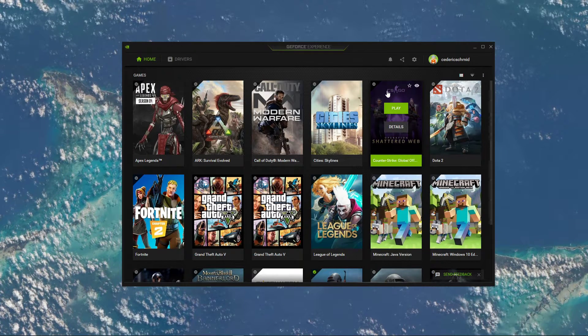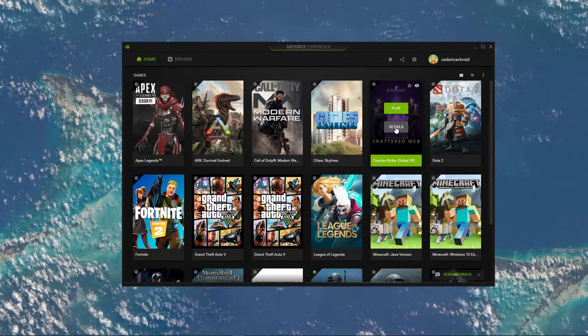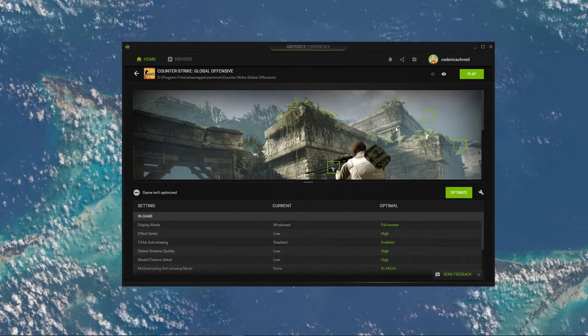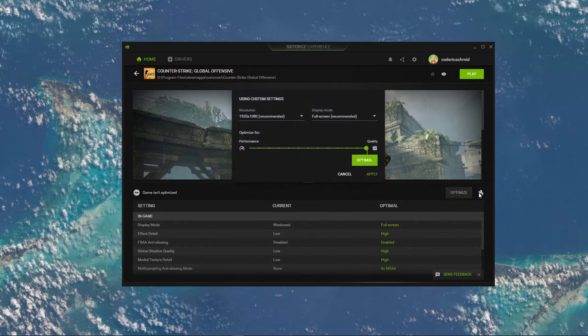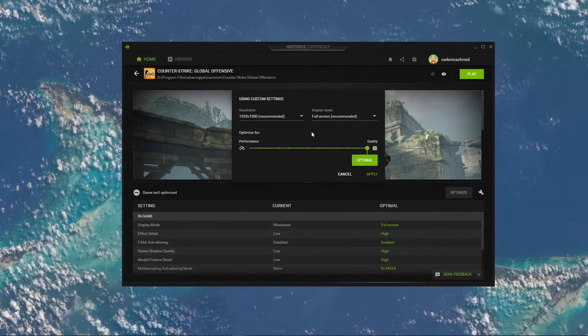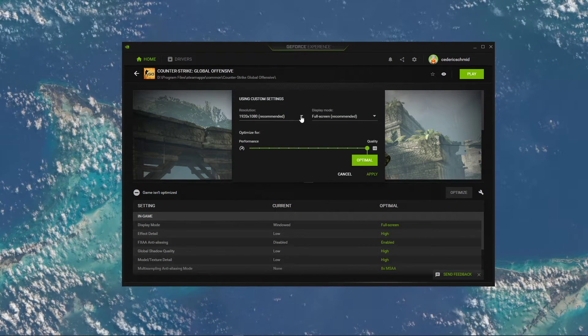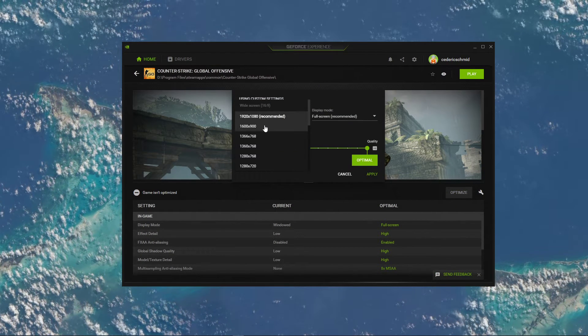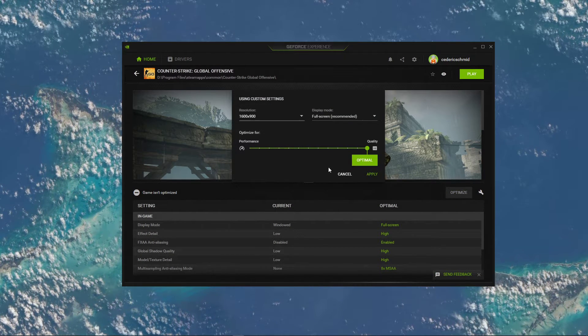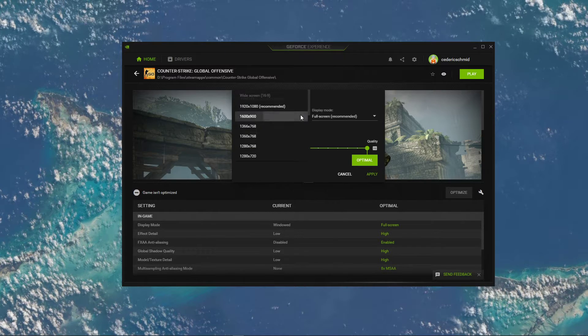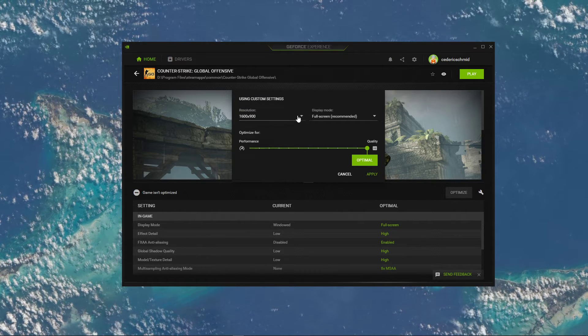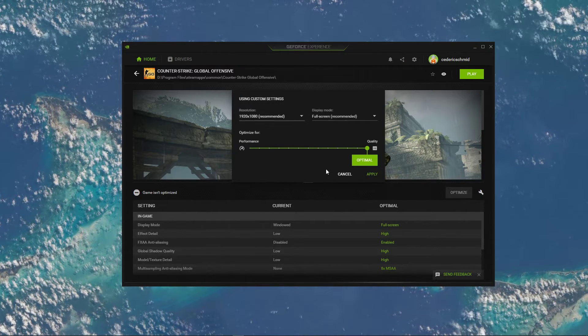Here in the Home section, select Details for Counter-Strike and select this wrench icon. This will enable you to change the display resolution to your native monitor resolution, if it's not already set to the correct resolution.